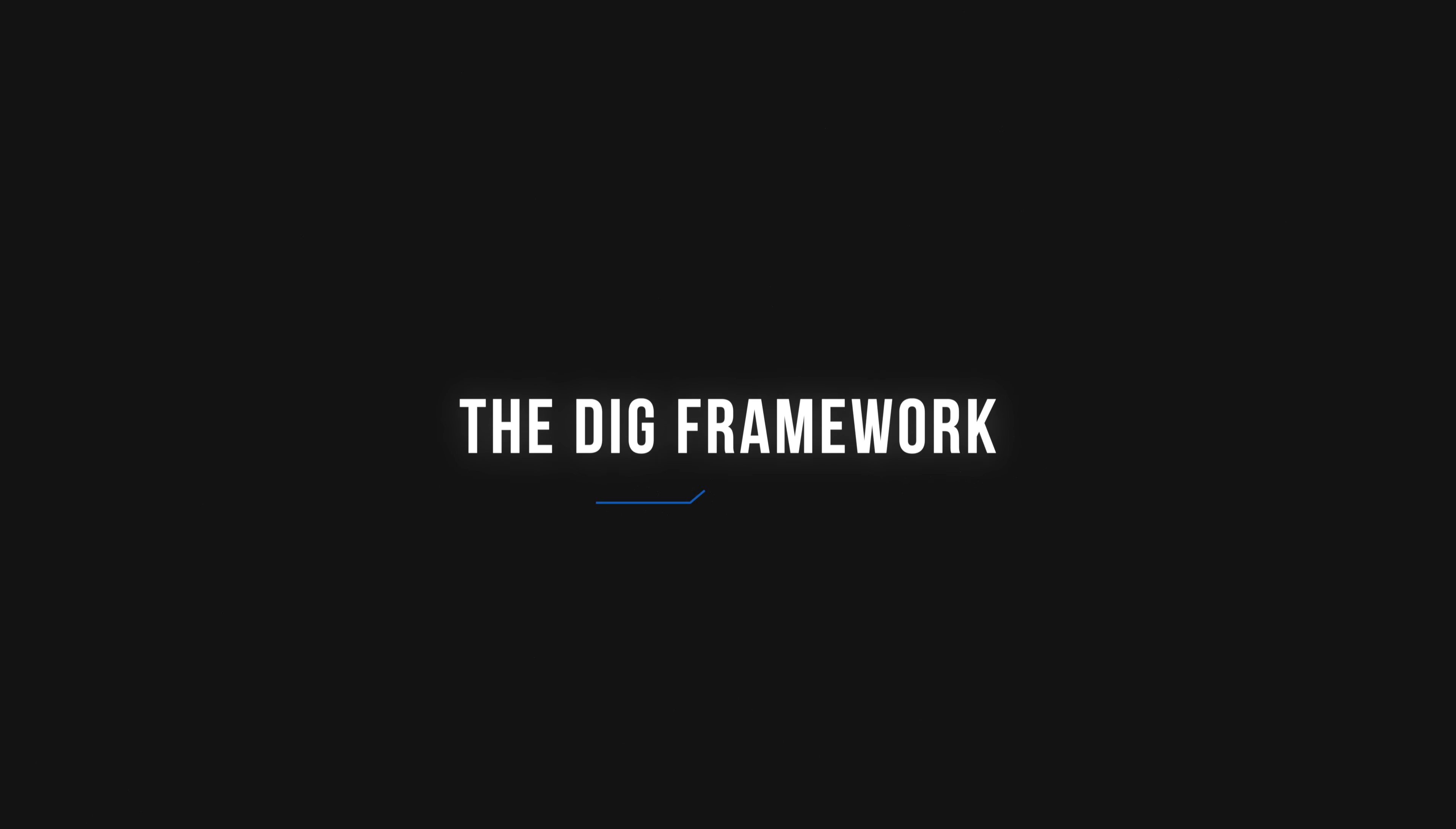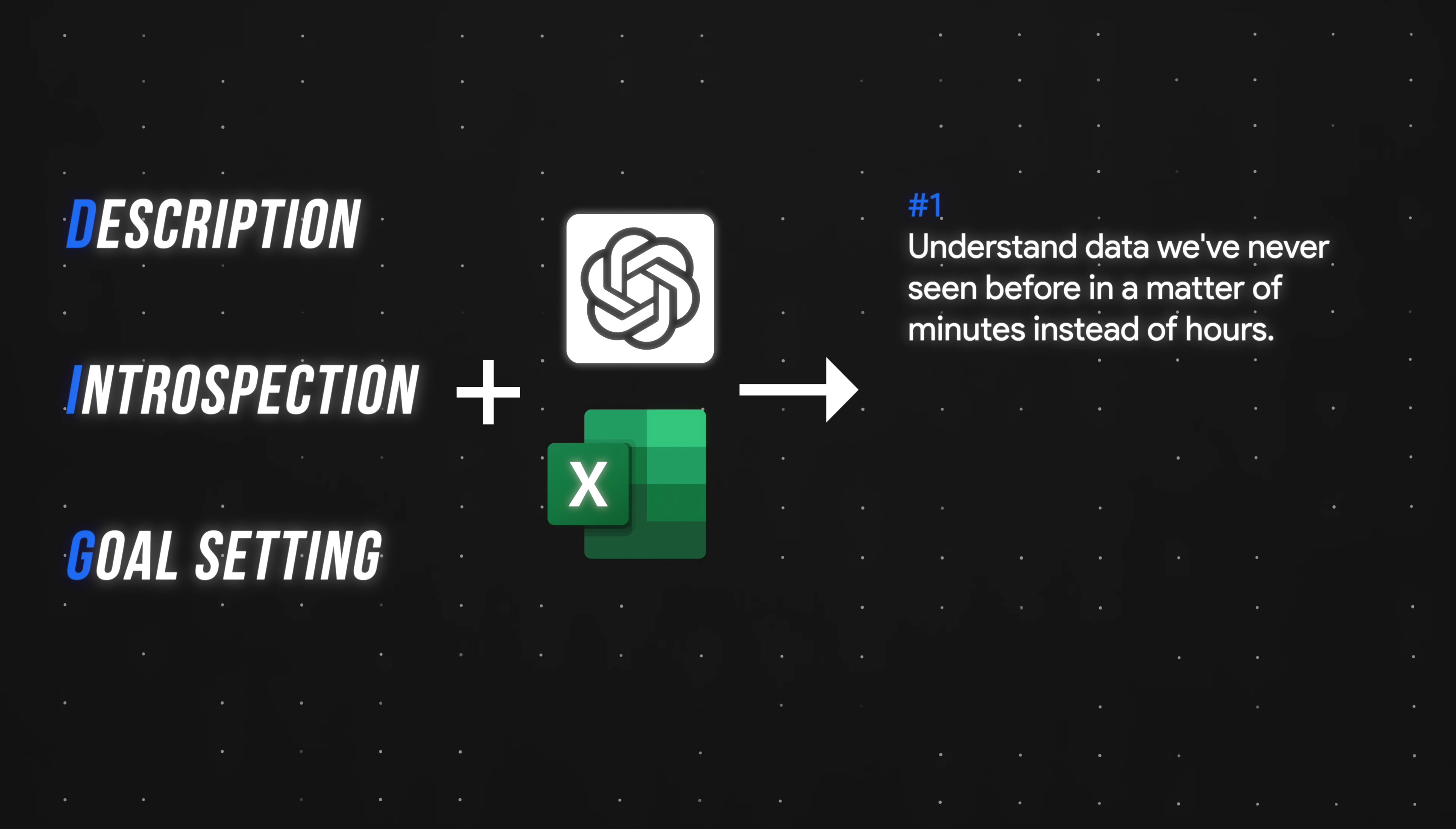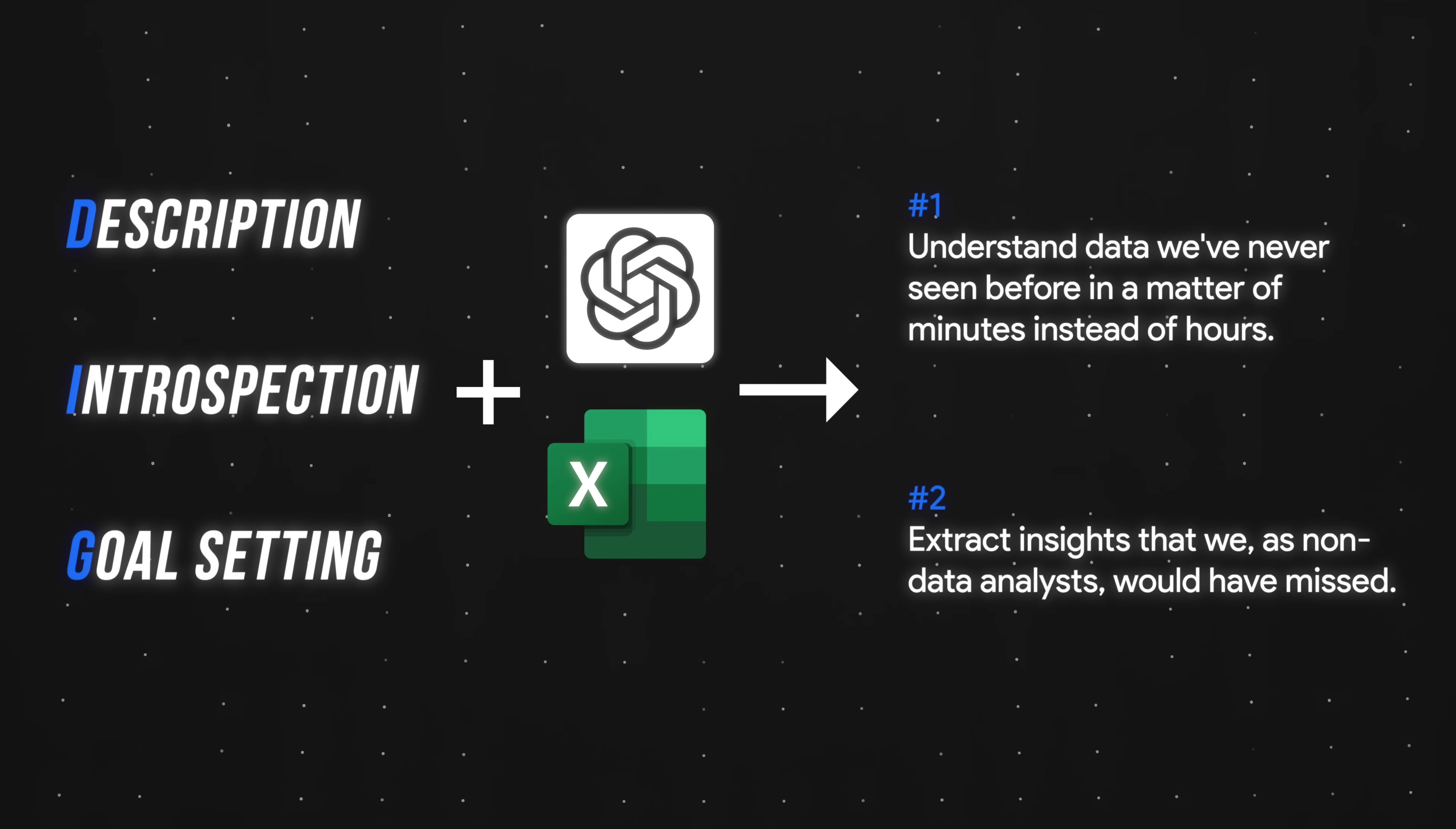Diving right in, the framework I learned is called DIG: description, introspection, and goal setting. And in a nutshell, by using ChatGPT to apply the DIG framework to any dataset, we're able to number one, understand data we've never seen before in a matter of minutes instead of hours. And number two, extract insights that we, as non-data analysts, would have missed.